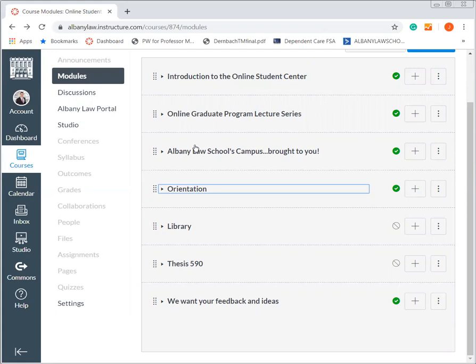These are all the different ways that we try to bring a robust environment to our online students and really enhance the experience of each and every one of our students.